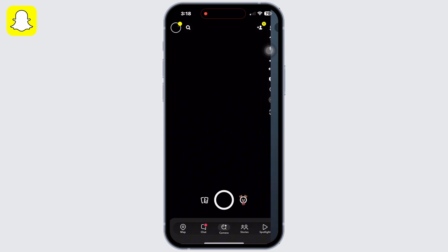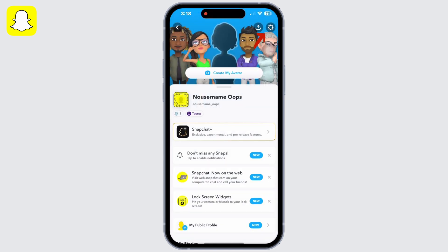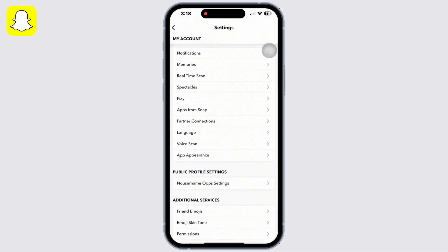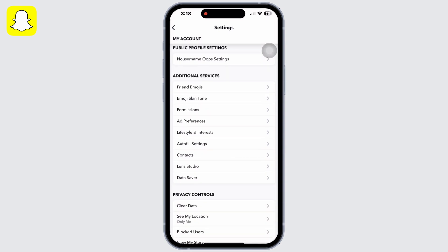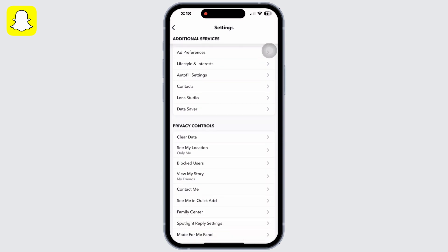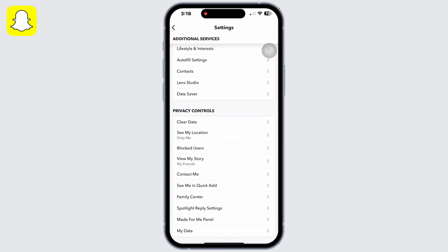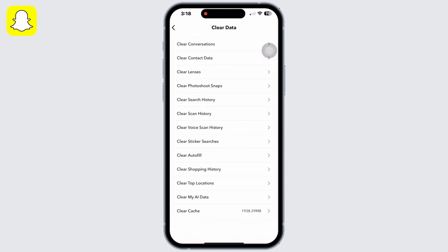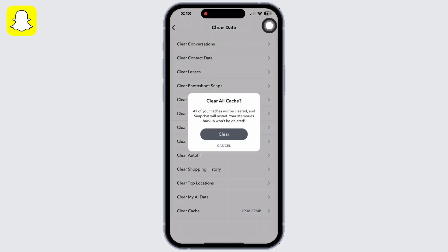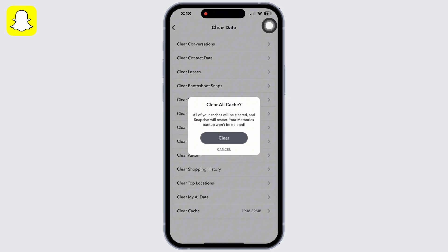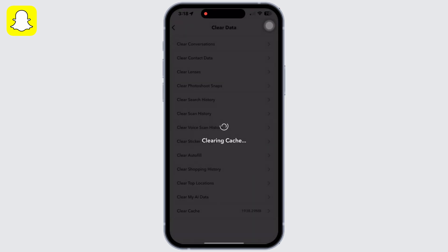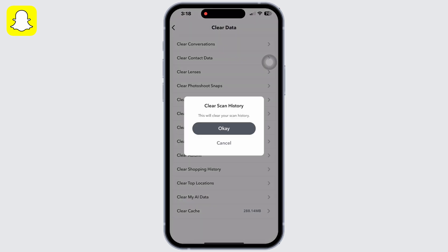You will see the settings button there — click on that, then scroll down and under Privacy Controls click on Clear Data. First tap on Clear Cache and clear it, then click on each and every option and clear them one by one.